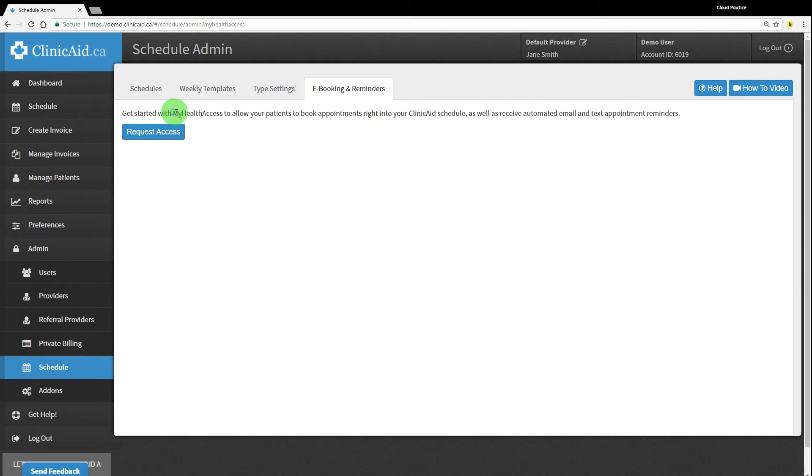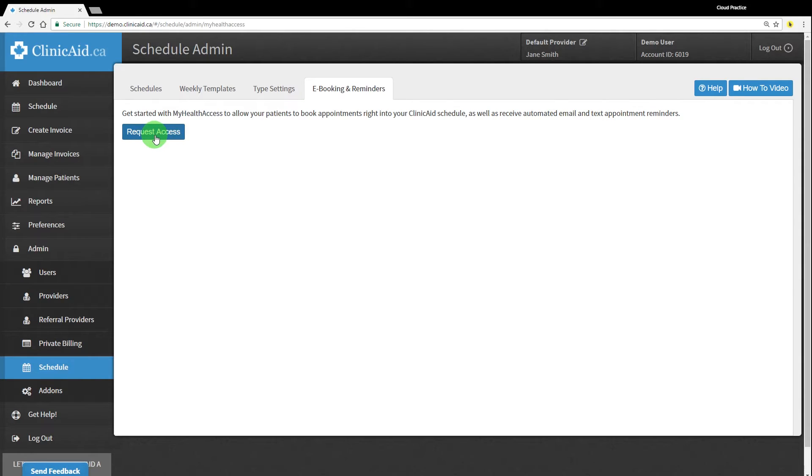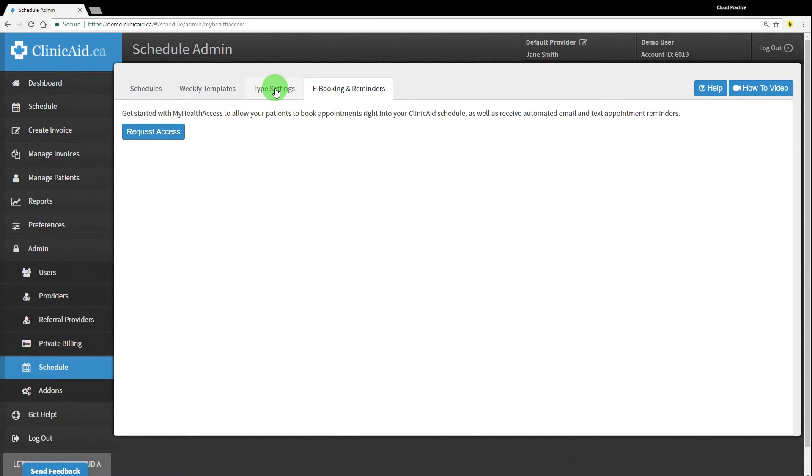The eBooking and Reminders tab is where you can request access to one of our other services called My Health Access. This service is fully integrated with ClinikAid and will let patients book appointments online as well as send automated appointment reminders via email or text. If you'd like to use My Health Access with your ClinikAid account, please request access and one of our support reps will be in touch to help you get set up.